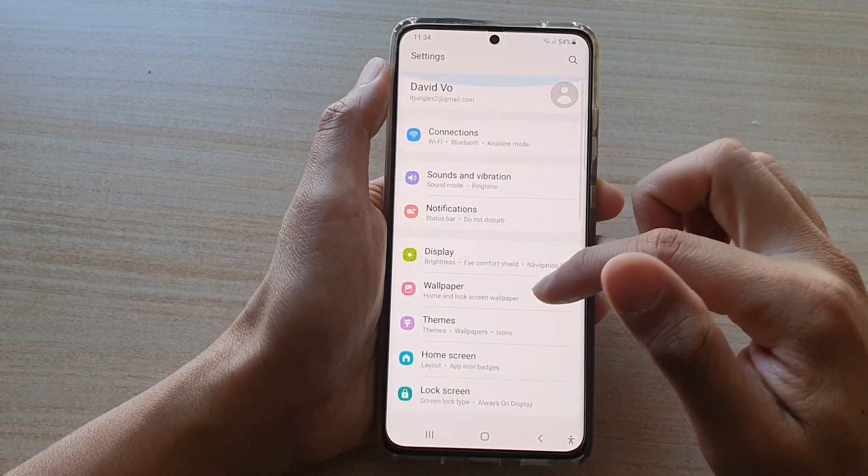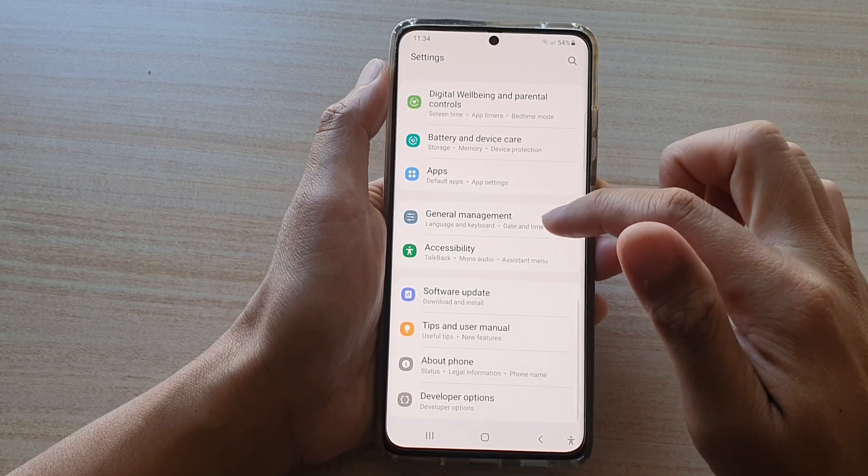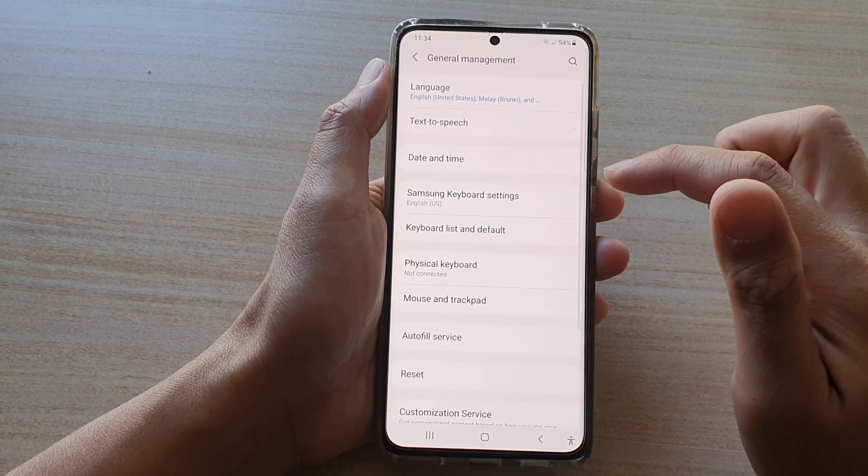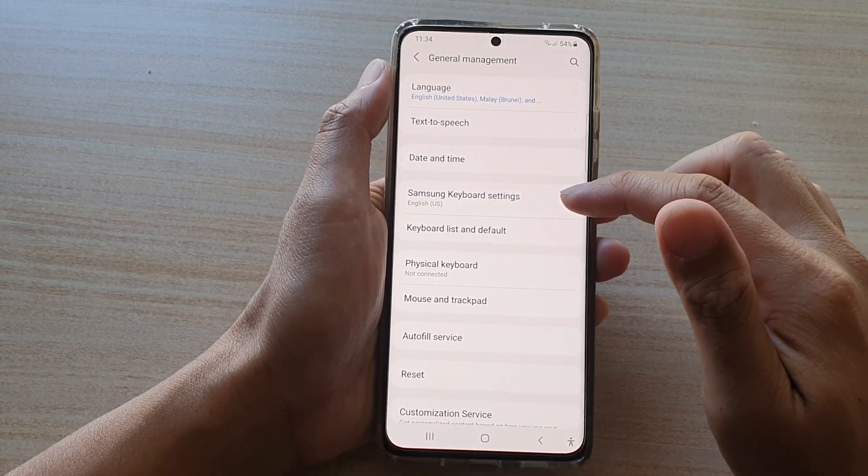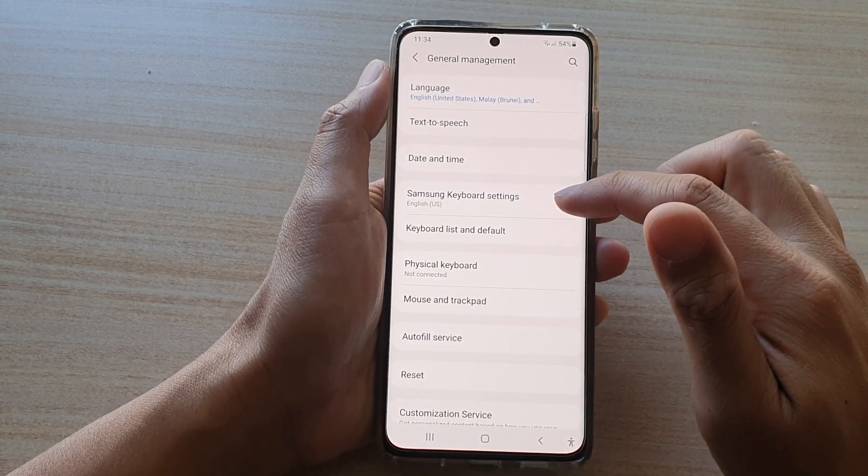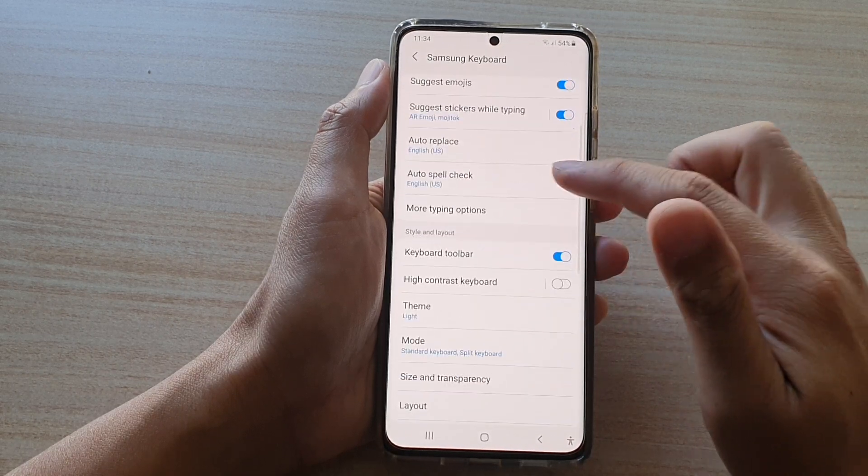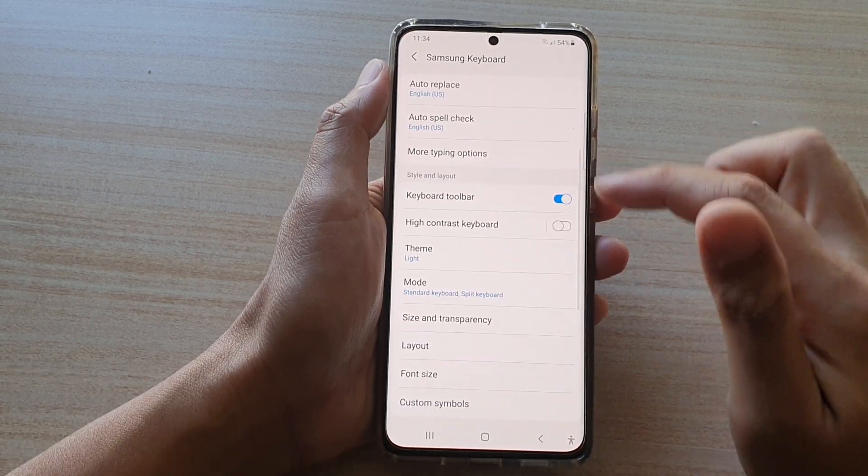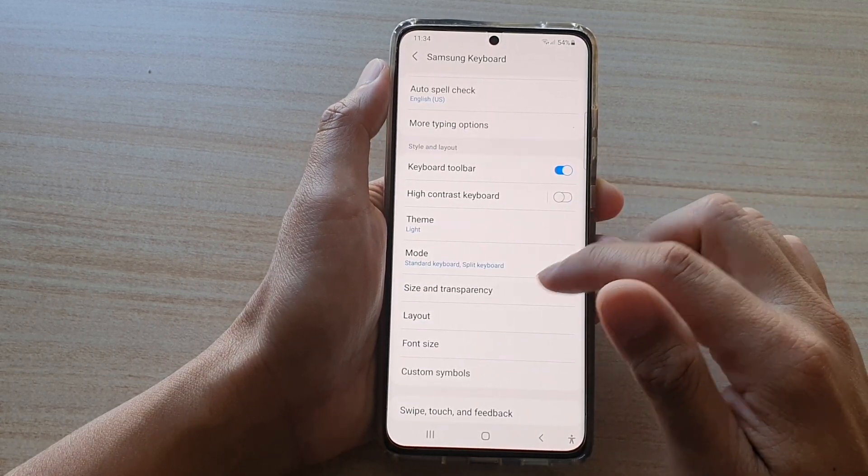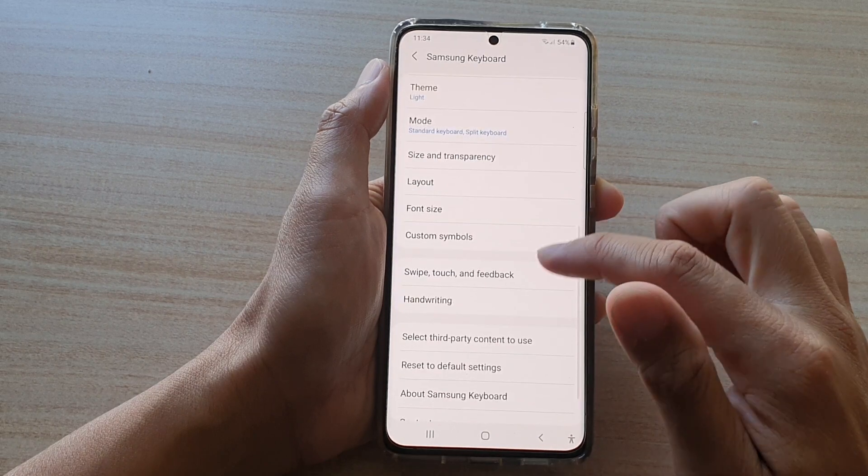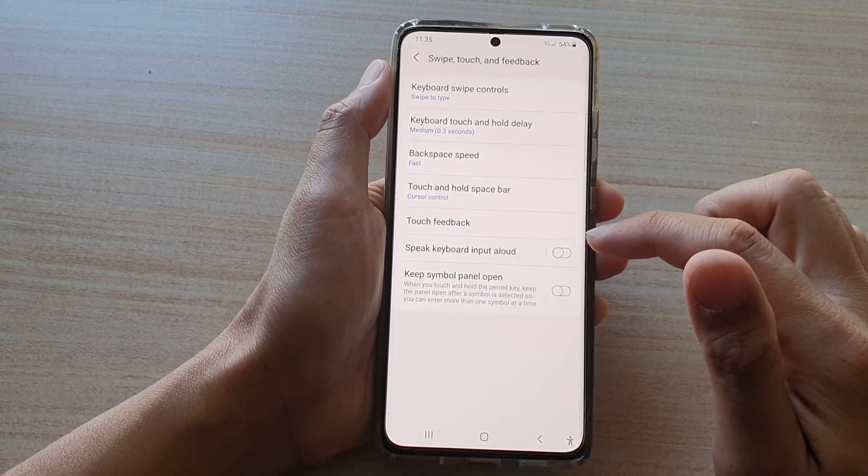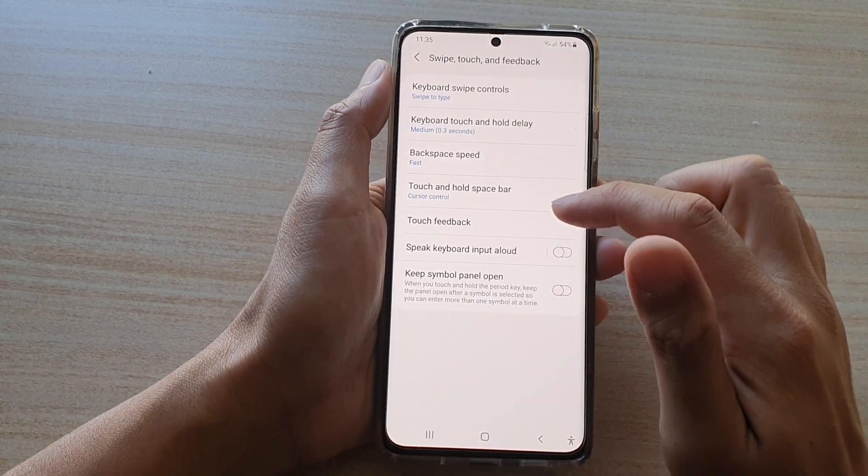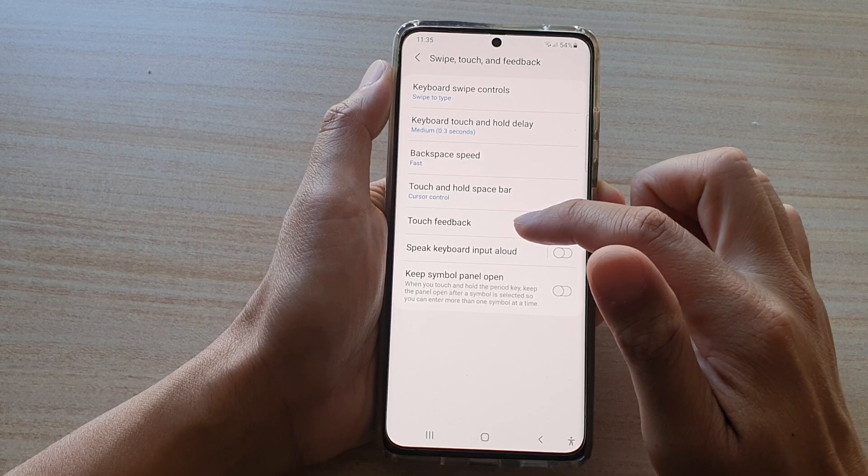Next we go down and tap on general management. Next tap on Samsung keyboard settings and then go down and tap on swipe touch and feedback and then tap on touch feedback.